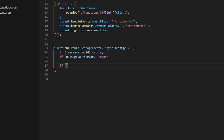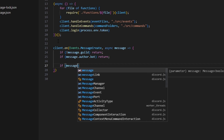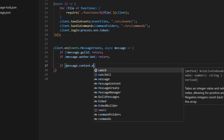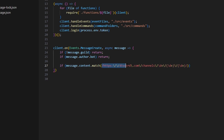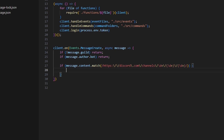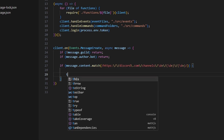Next we can do if message.content.match, and in here we're actually going to put the regex. This is the regex we're using for this, and it's to identify if the message content is a message link. Then we can go ahead and open this up.